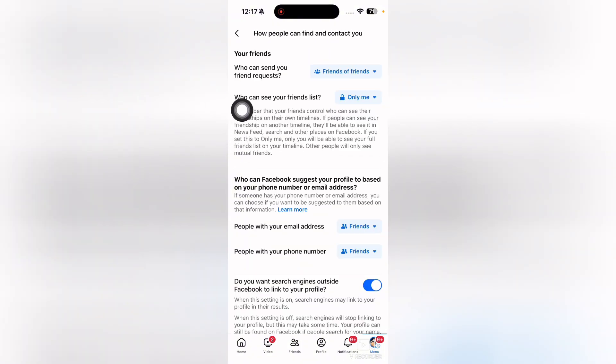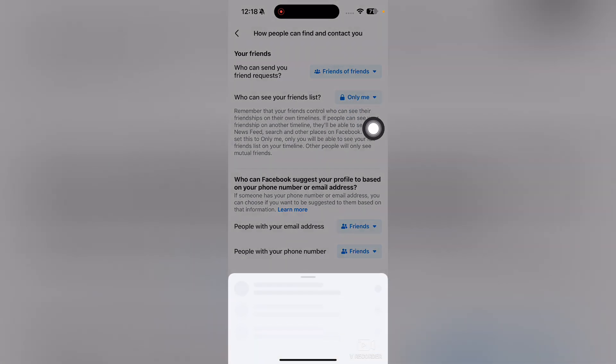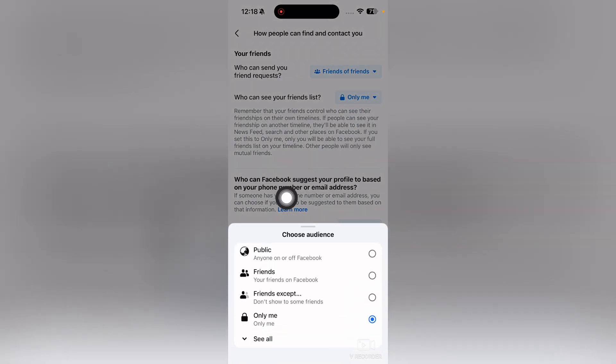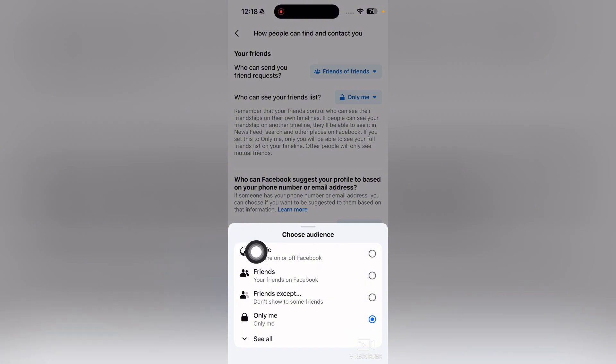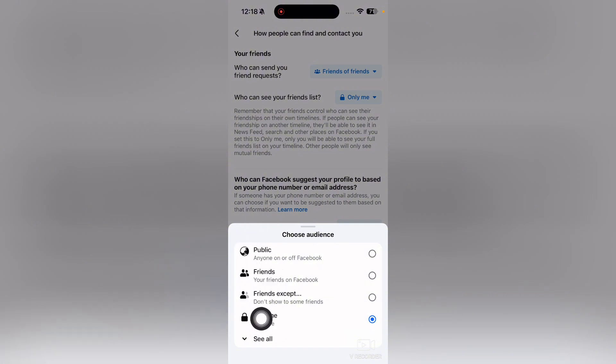You can see 'Who can see your friends list.' You need to set it to 'Only me.' If it's currently on Public, Friends, or Friends of Friends, just change it to Only Me, and you're done.